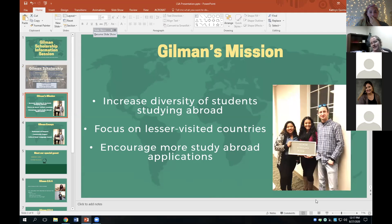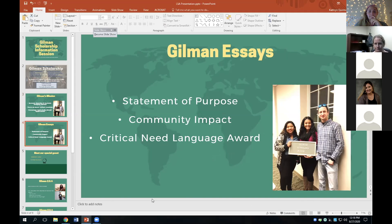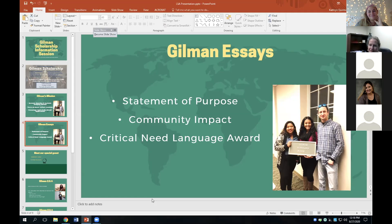Gilman's mission is to increase the diversity of students studying abroad. Gilman really focuses not only on lesser-visited countries, but they want more study abroad applications from students who are underrepresented in study abroad programs — that includes underrepresented minority students. These are priorities for Gilman, and good for you to know about as you're considering applying. The bulk of the application is really two to three essays, and I'll pass the baton to Mandy Lucito, who will share more about these essays.